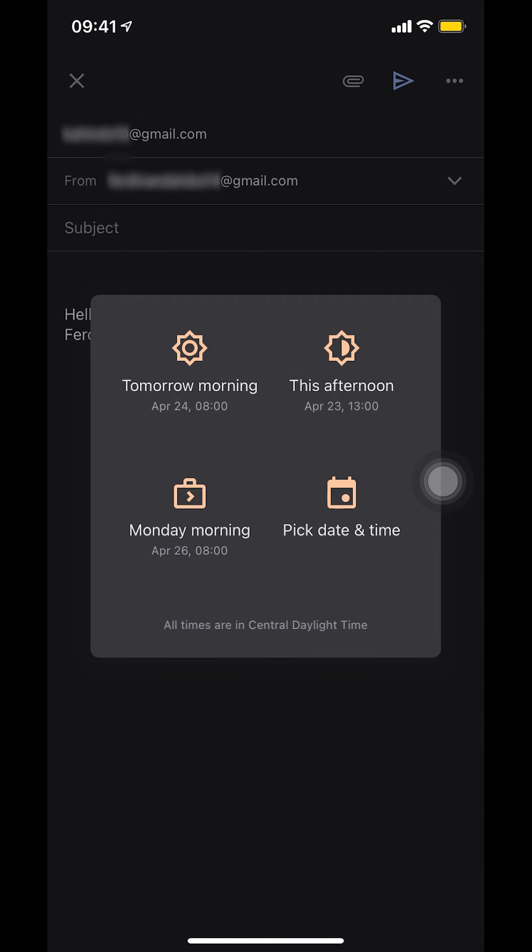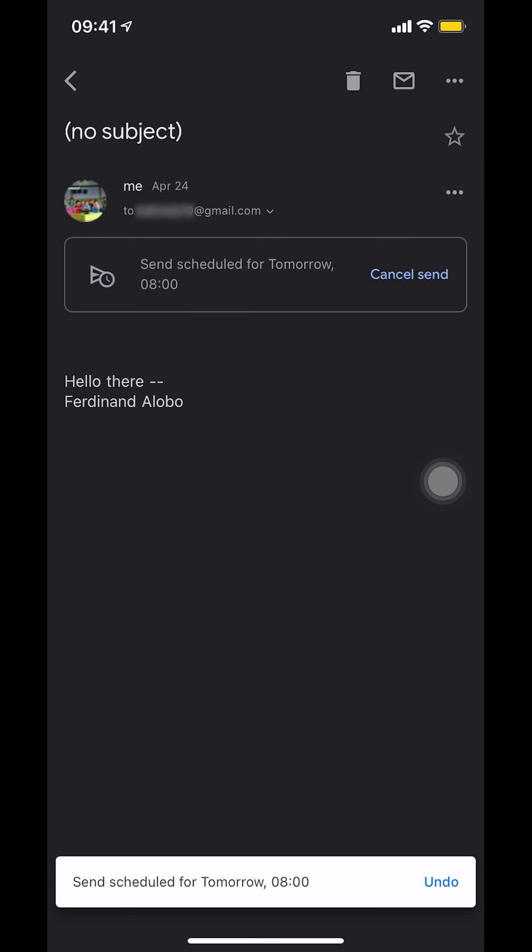So then you're going to have to decide what other day you want to send it because we already changed the day. So I'm going to pick, let me just pick tomorrow morning. And that's how you change a scheduled Gmail email on your iPhone.